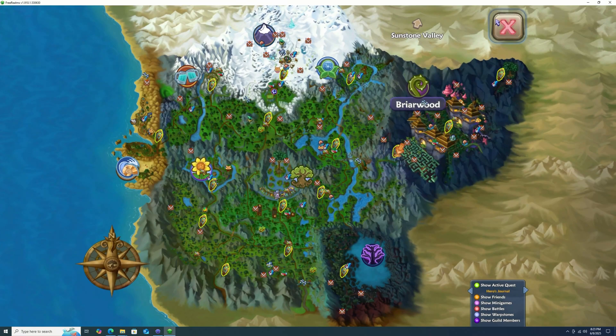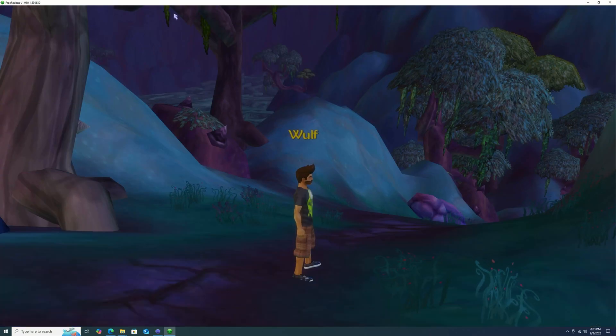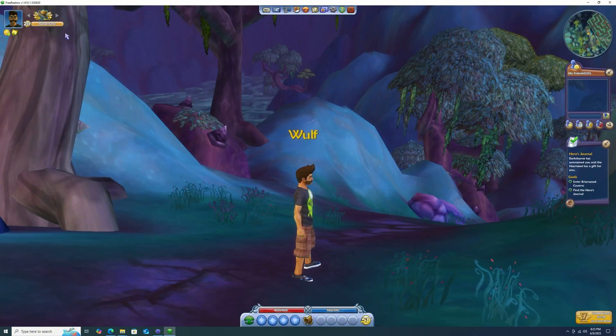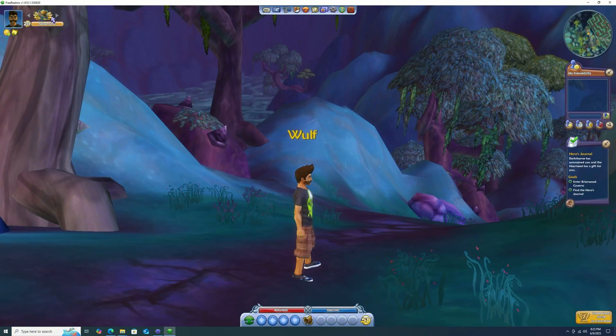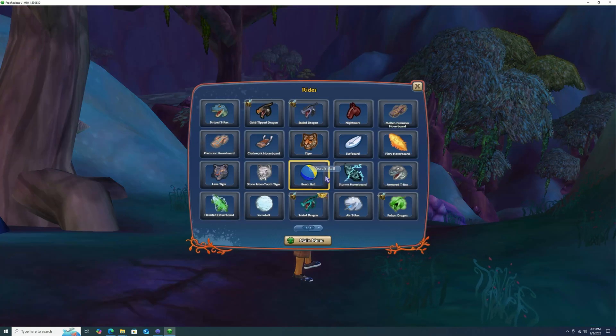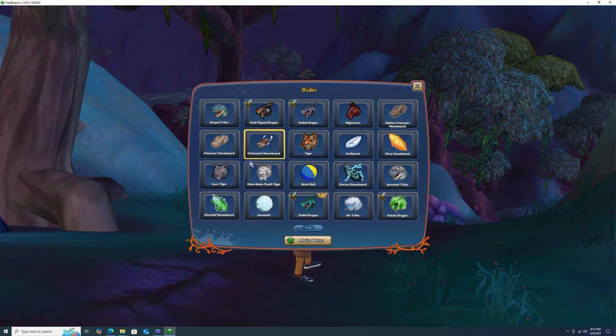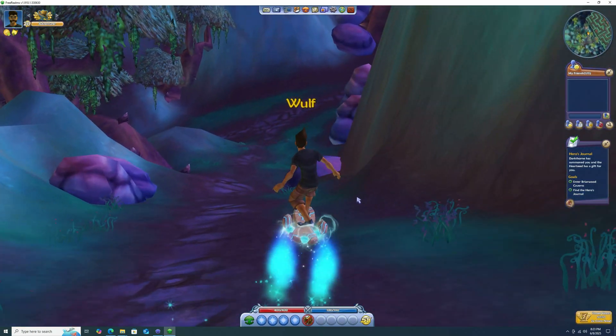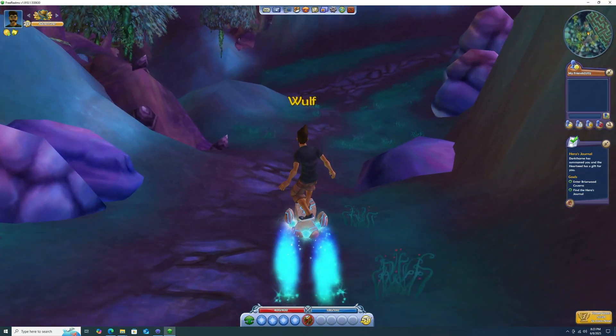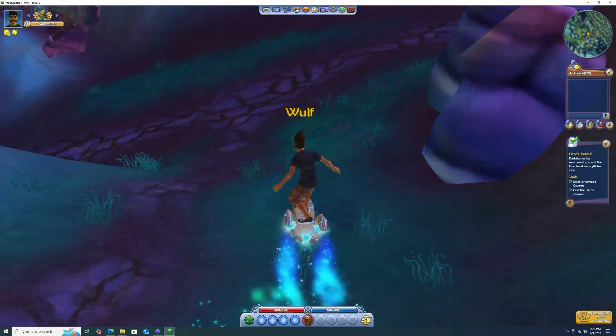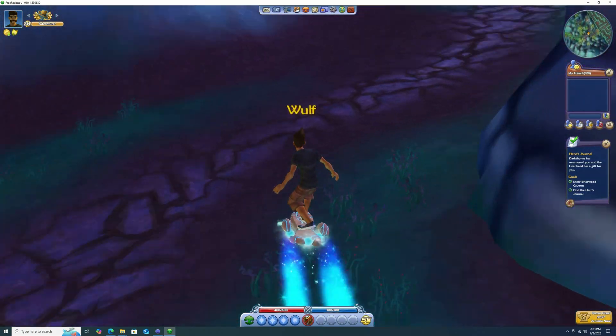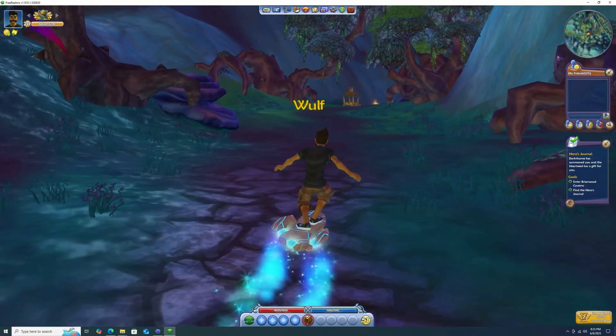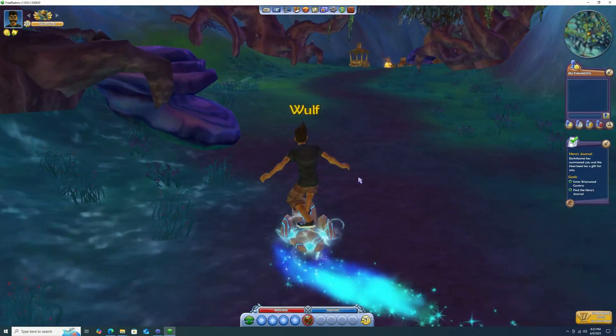And I know that some stuff does work. Like, I know... Where are the mounts? There they are. So you can get a bunch of the different rides and stuff. Like, if I remember right, I think I actually had this when I was younger. So some of this type of stuff works. And yeah, it's really cool to just kind of be able to explore Free Realms again.